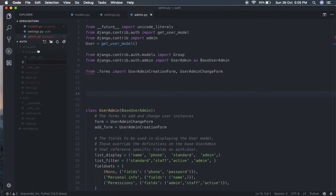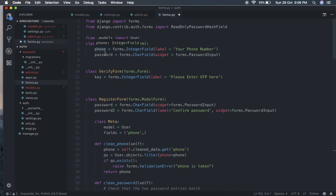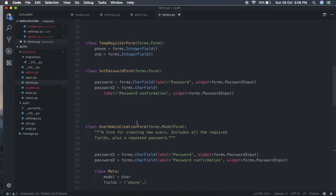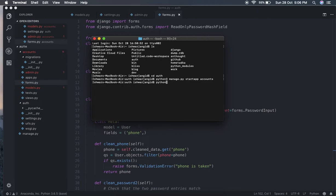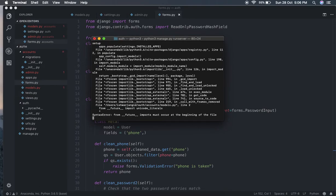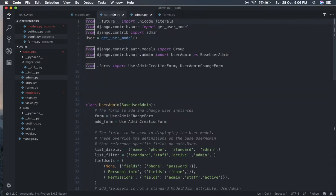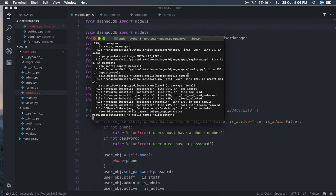Now let's create a new file forms.py. In forms.py we create a LoginForm containing phone, password as an integer and character field, and a VerifyForm. I'll explain these in detail when we need them. Let's save and start the server. There's a problem - 'future import must occur at beginning of file' - which is in accounts/models.py. I'll just remove that future import since we don't need it.